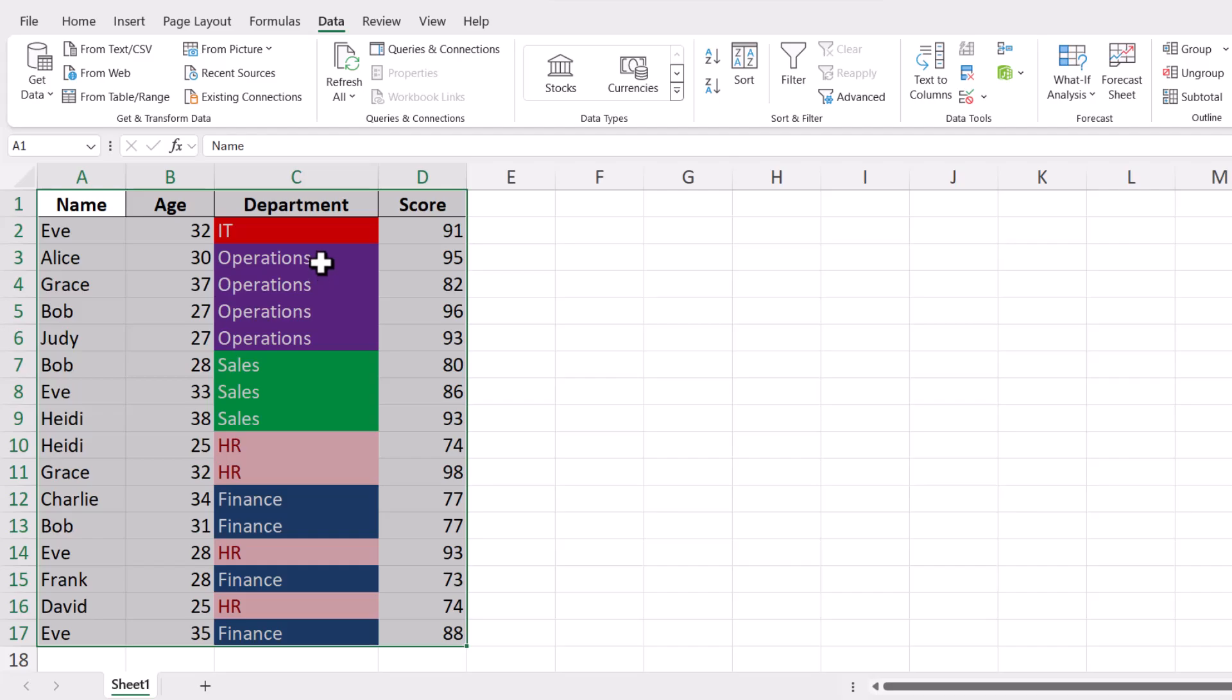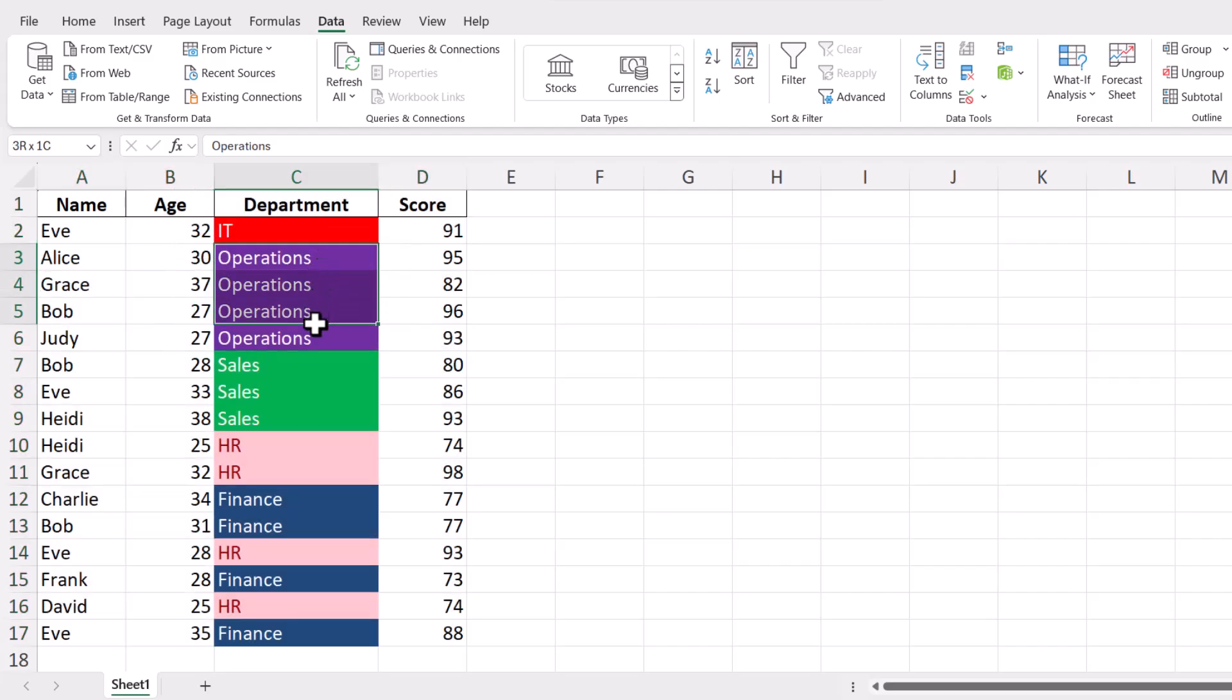And that's it! You've successfully sorted your data by color in Excel. This feature can help you quickly analyze and organize data with color coding.